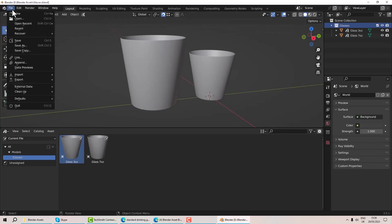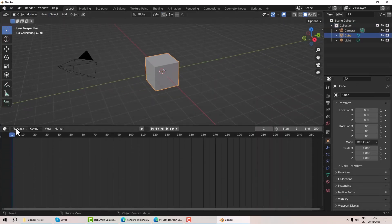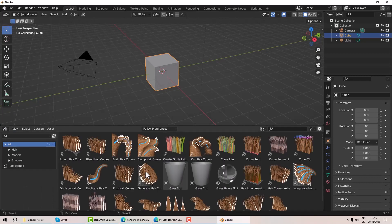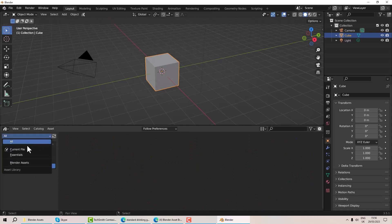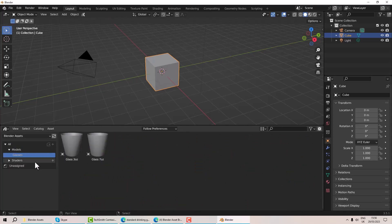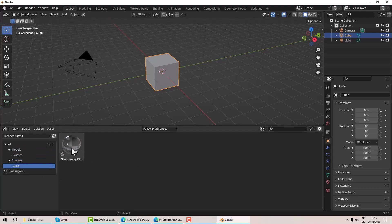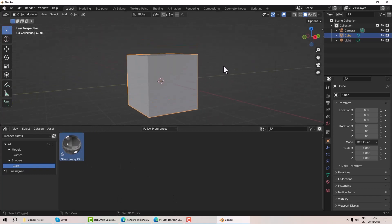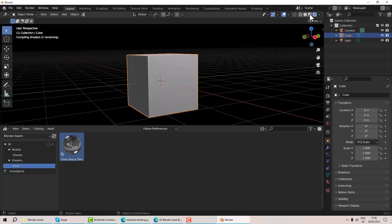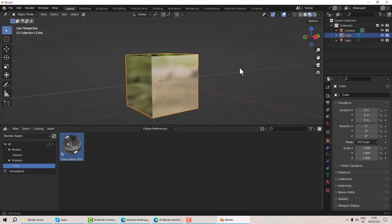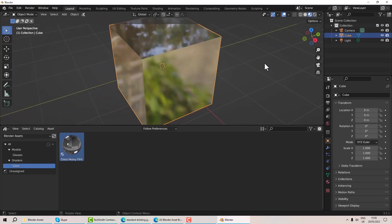If I close and go file > new > general, drag out my window and switch to the asset browser, I can go to my blender assets, see 'models', see my models, go to 'shaders', see my shaders, and drag and drop. It applied — I was just in a flat shading view. So there you go — that's a bit of the asset browser. I hope you found that useful. If you want me to clarify anything, please let me know in the comments below.